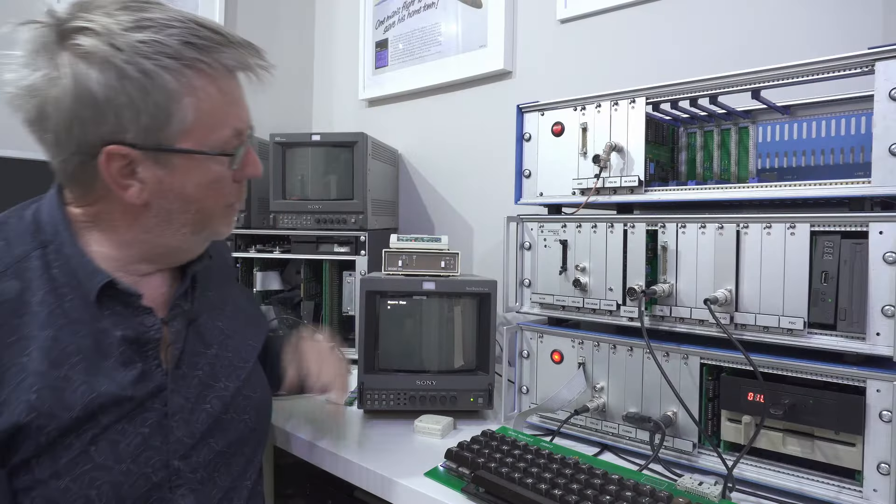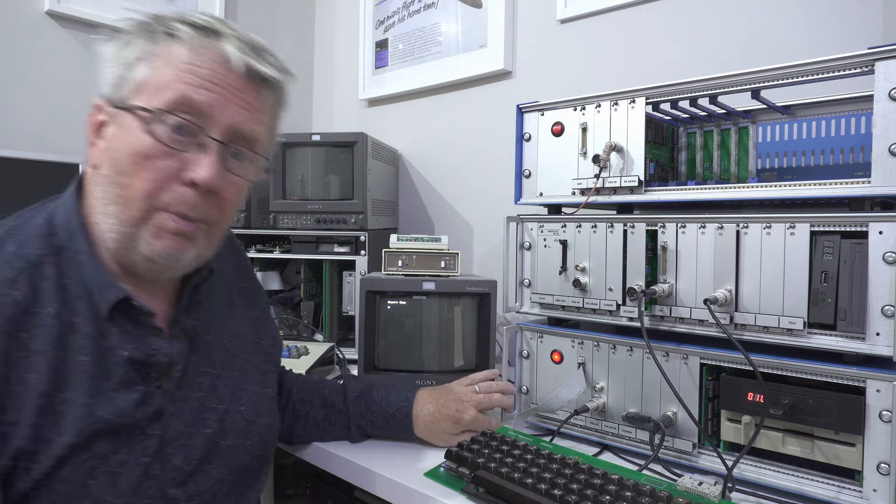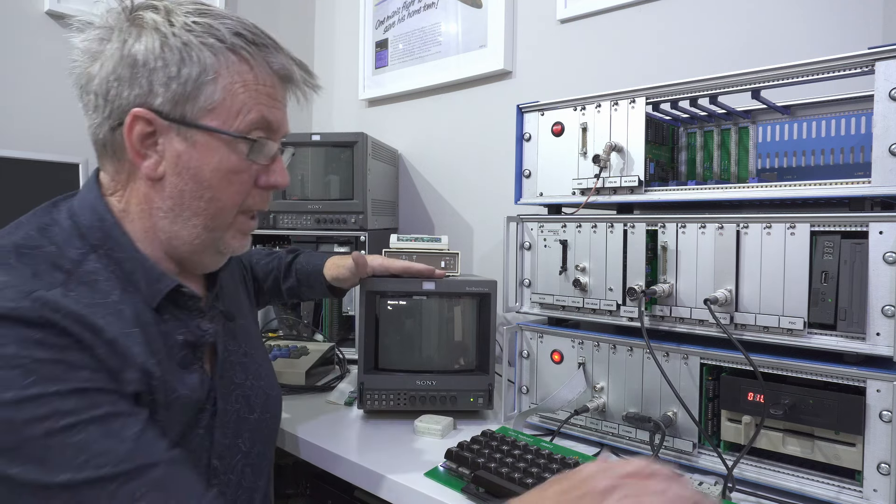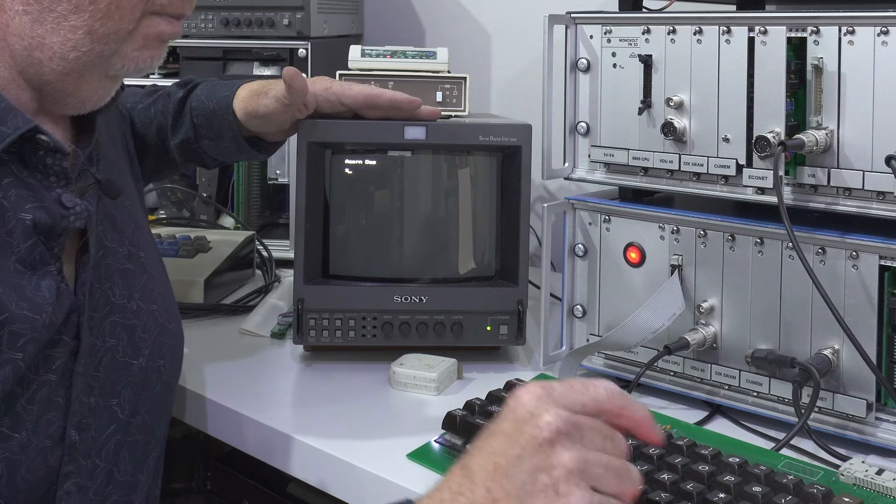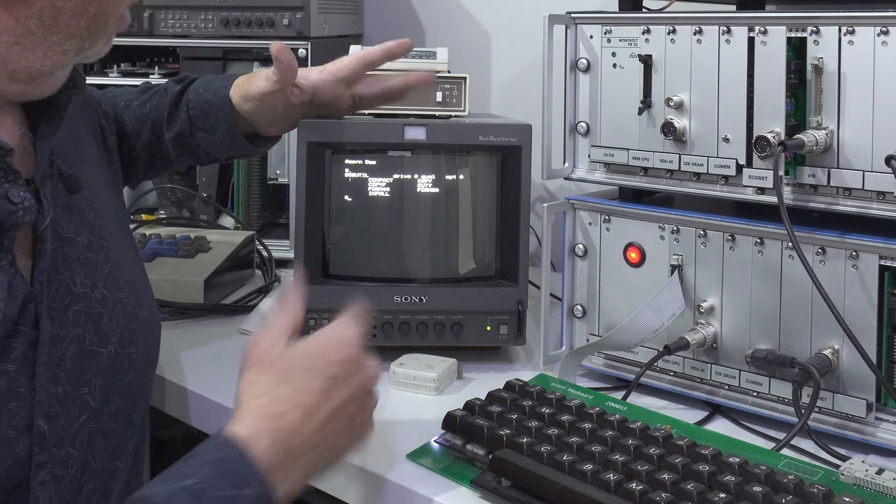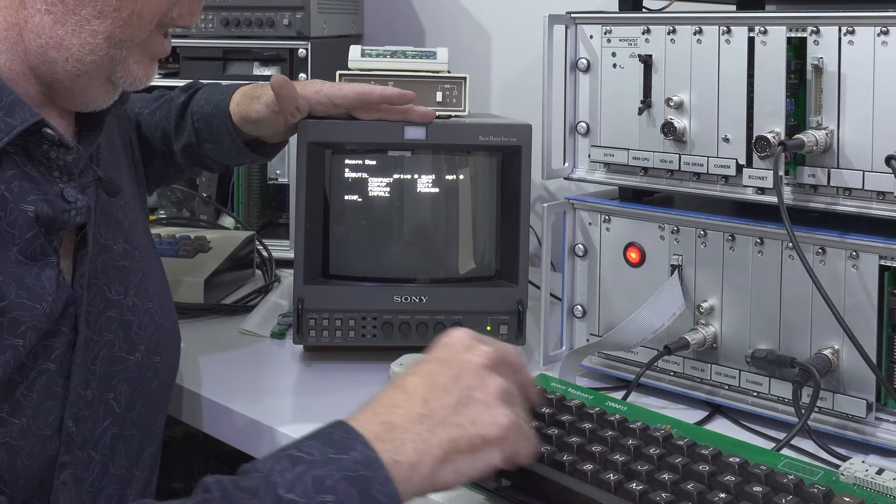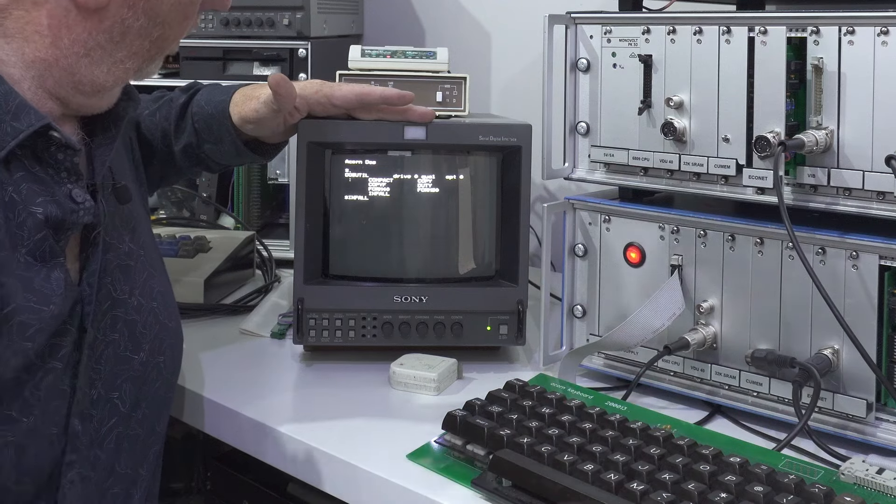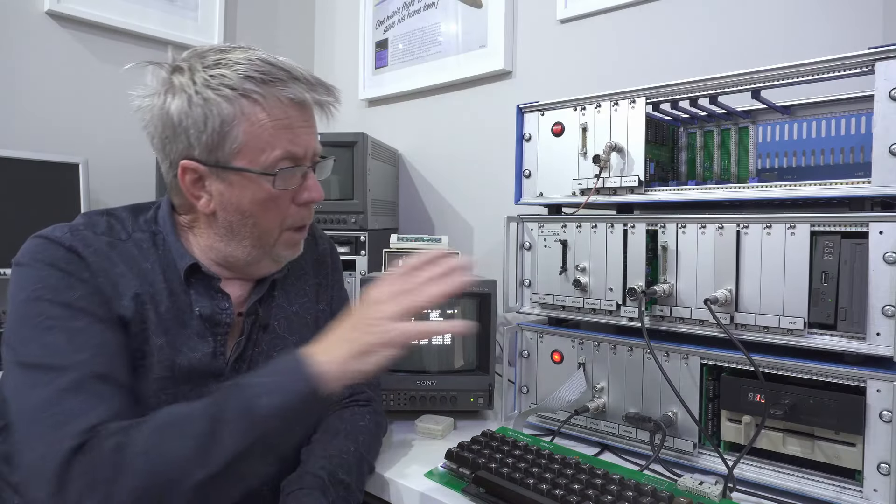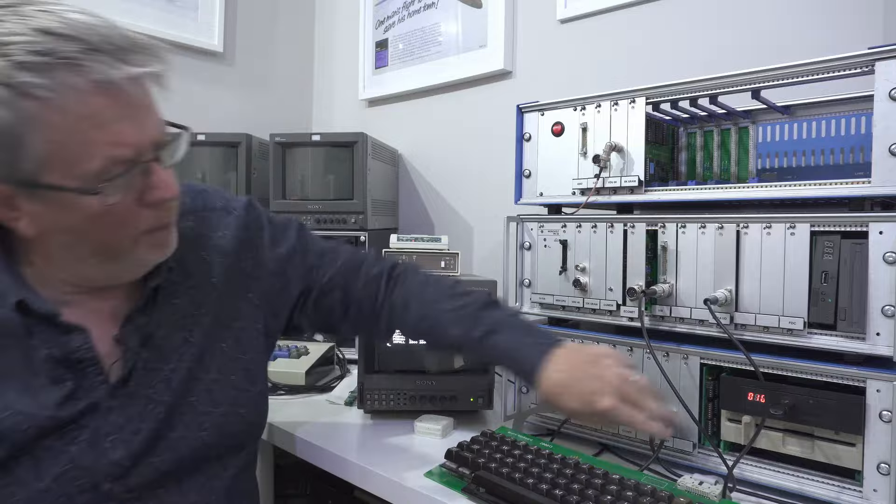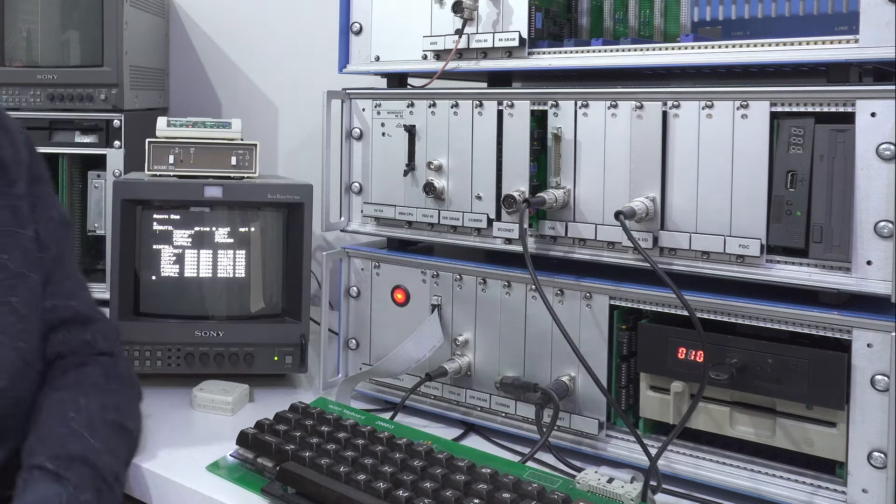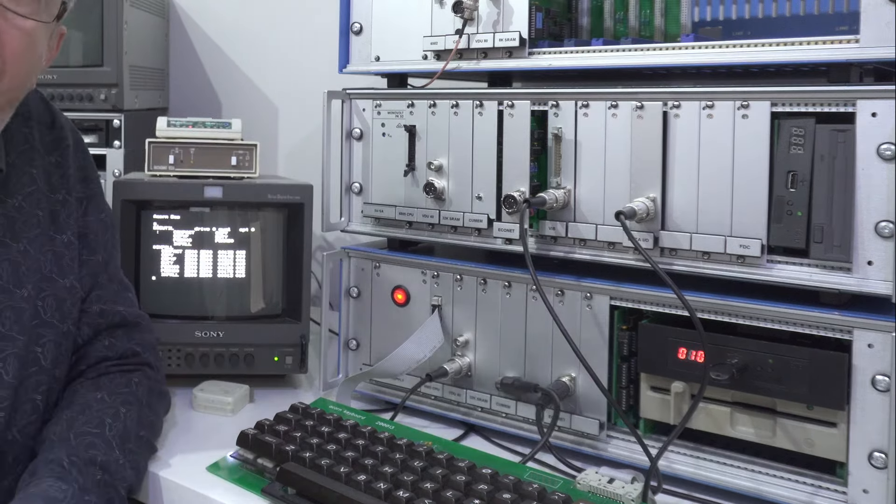Now we also have the disk operating system for the Acorn System 3. In fact here it is here. Let's have a look what's on the disk. We can type a command on the disk. Okay and at the moment that's using the GoTek. I do have a floppy drive in there but I'm just using the GoTek while I build up the machines and get them all working.